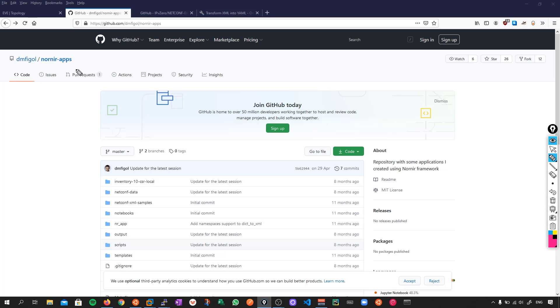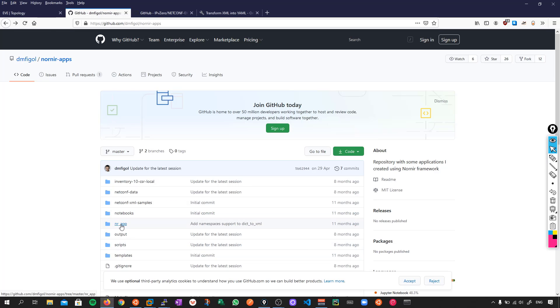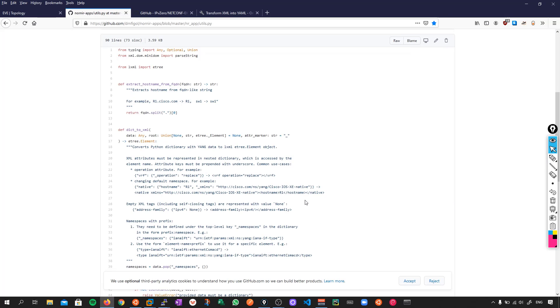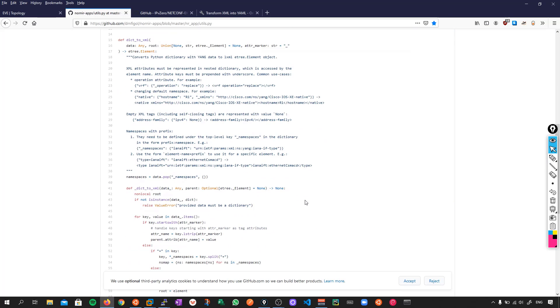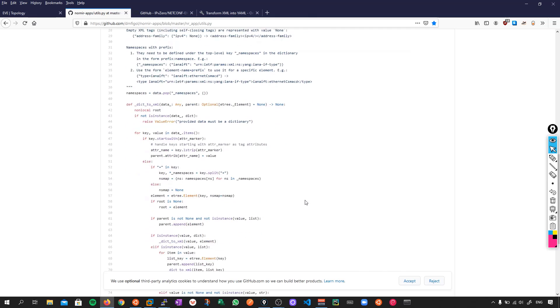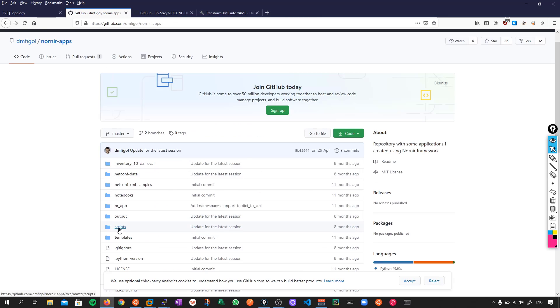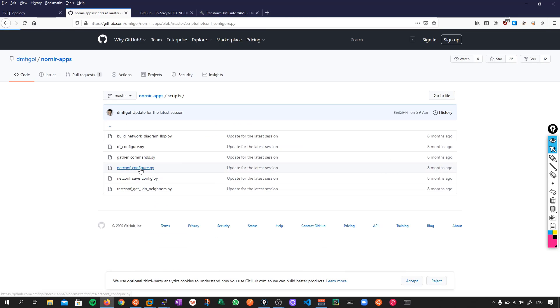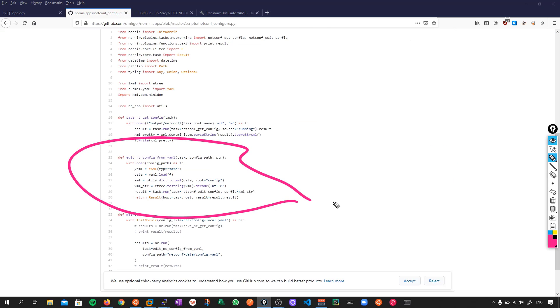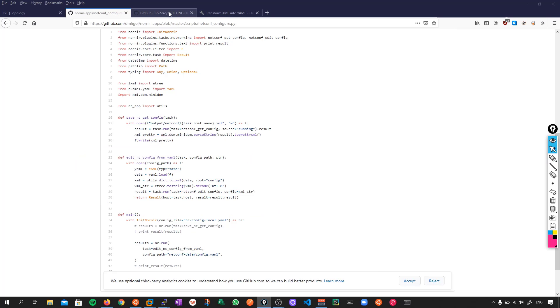So the place to find the original code which I'm going to be working from is in Dimitri's GitHub in the Nornier Apps folder. And if you click on NRAp here, and then go into Utils, all of the code here is what we're going to be using. And if we go back out and go into Scripts, and we click on NetConf Configure, this here is the code which I'm going to be working with again, although I've made a slight modification to it. So the modified version which I'm going to be working from is in this folder here on my GitHub. And if you go to this URL, you'll be able to find it.